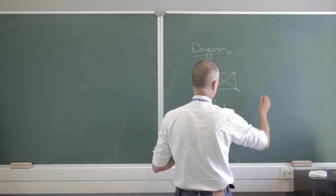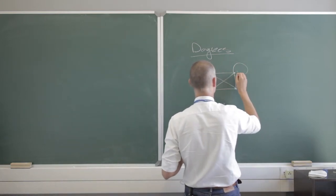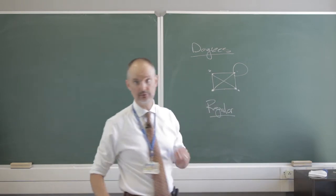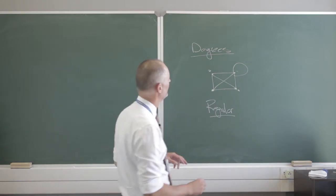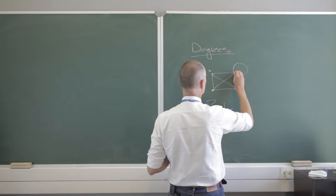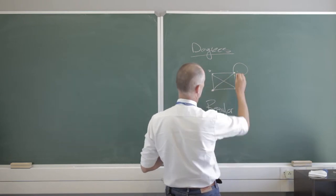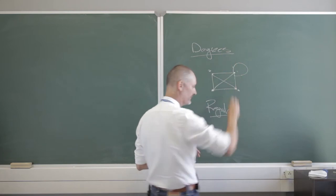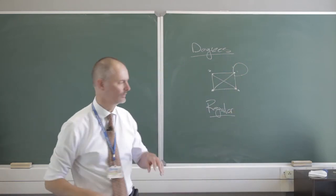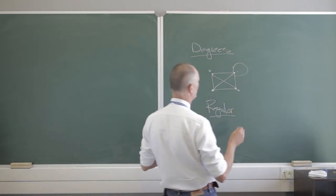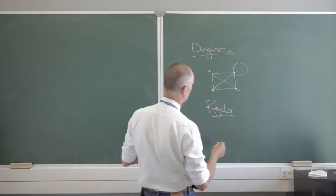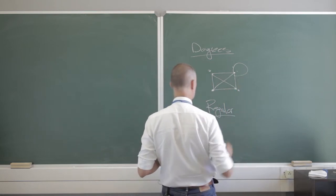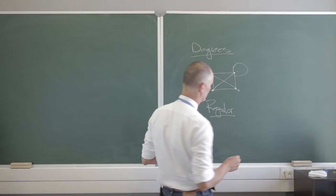One more thing, though, and that is a loop. A loop counts as 2. So now, the degree of this node here would be 1, 2, 3, 4, 5. So a loop counts as 2. So we're not going to work much with loops, but for now, just remember, if you get that kind of question, don't make that little mistake. A loop really counts for 2.